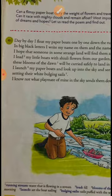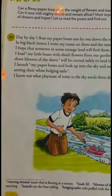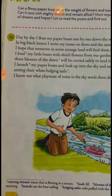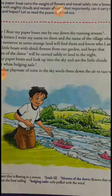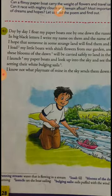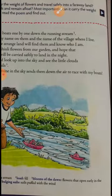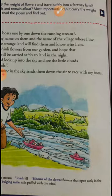I launch my paper boats — launch means he is setting his boats to sail — and looks up into the sky to see the little clouds setting their white bulging sails, puffed with the wind. The shades of the clouds are changing and they are also ready to race. He knows that a playmate in the sky is sending them down the air to race with his boats.